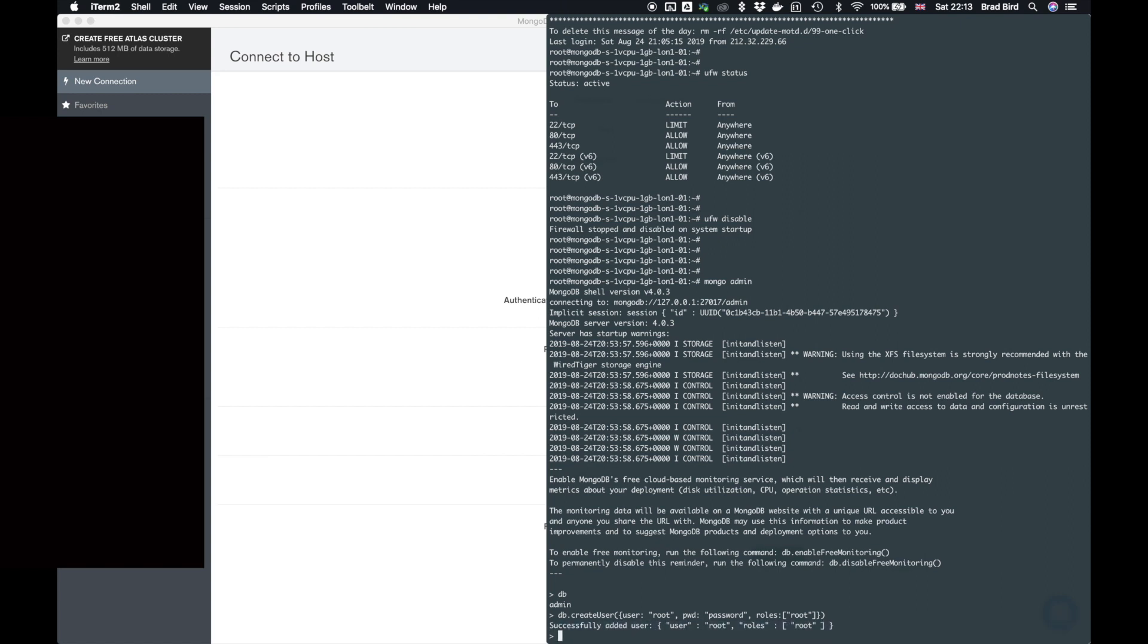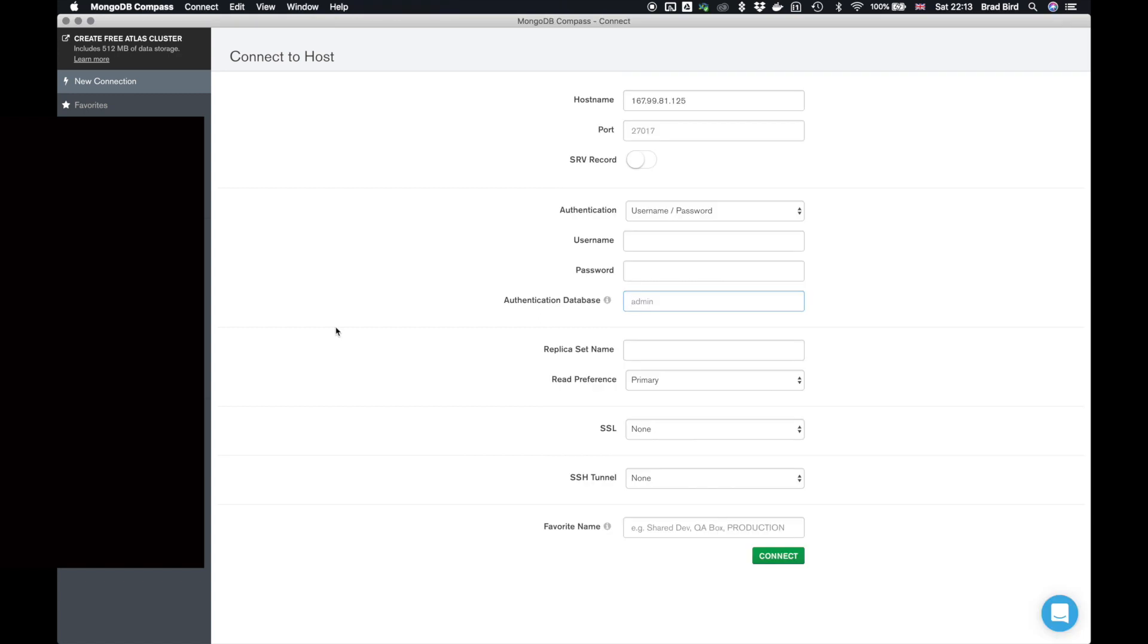So if you go back to Mongo compass, in these two fields here, use the credentials we just created, which is root, password.